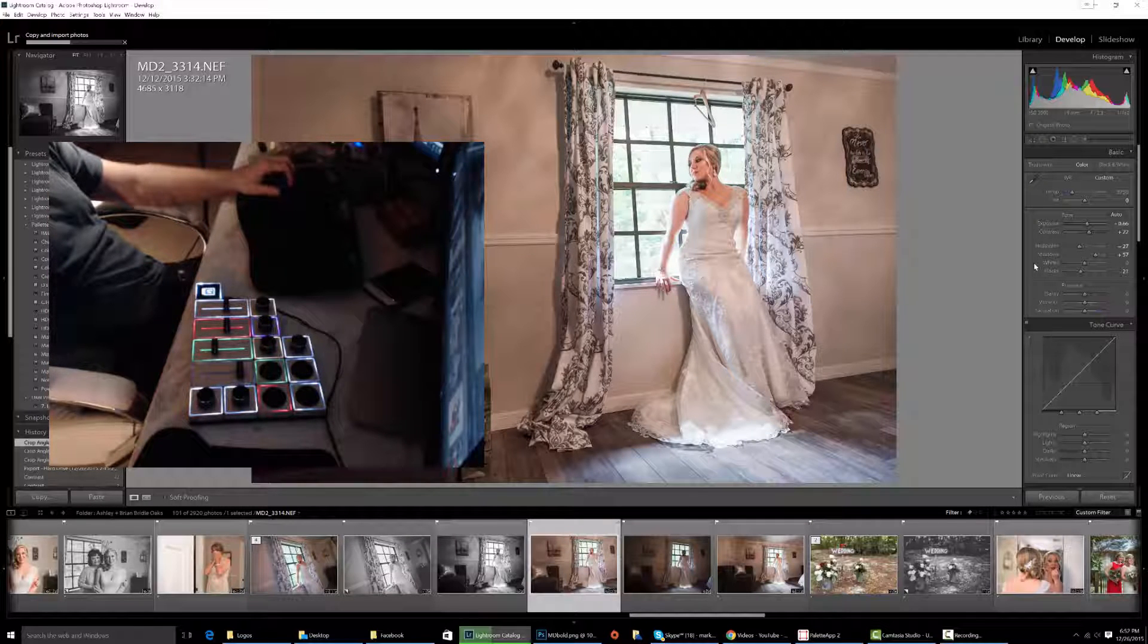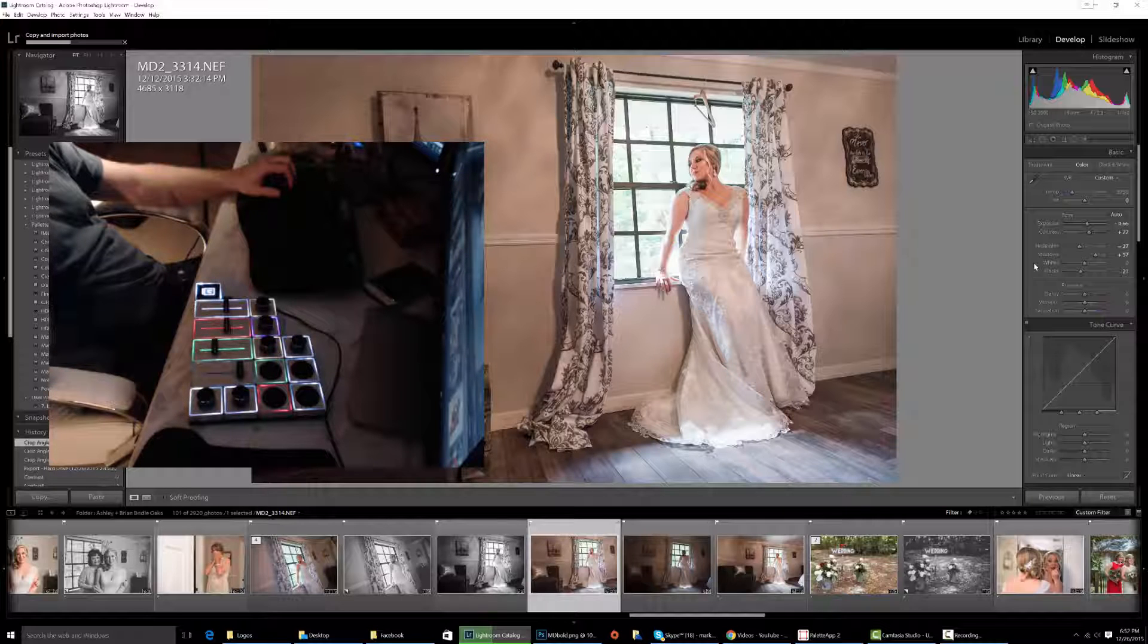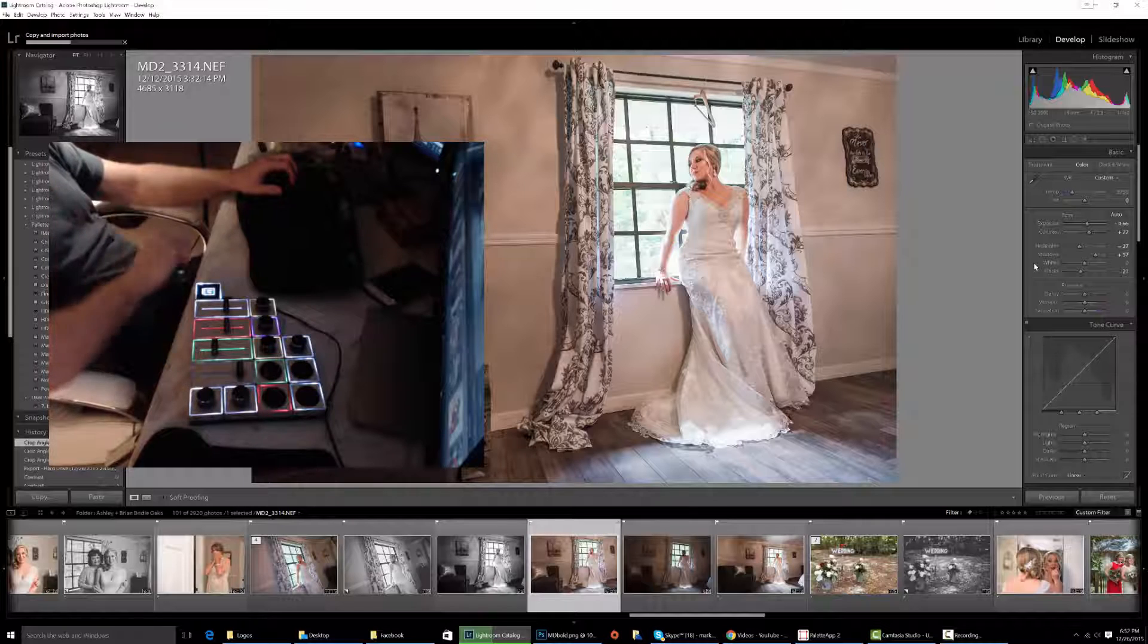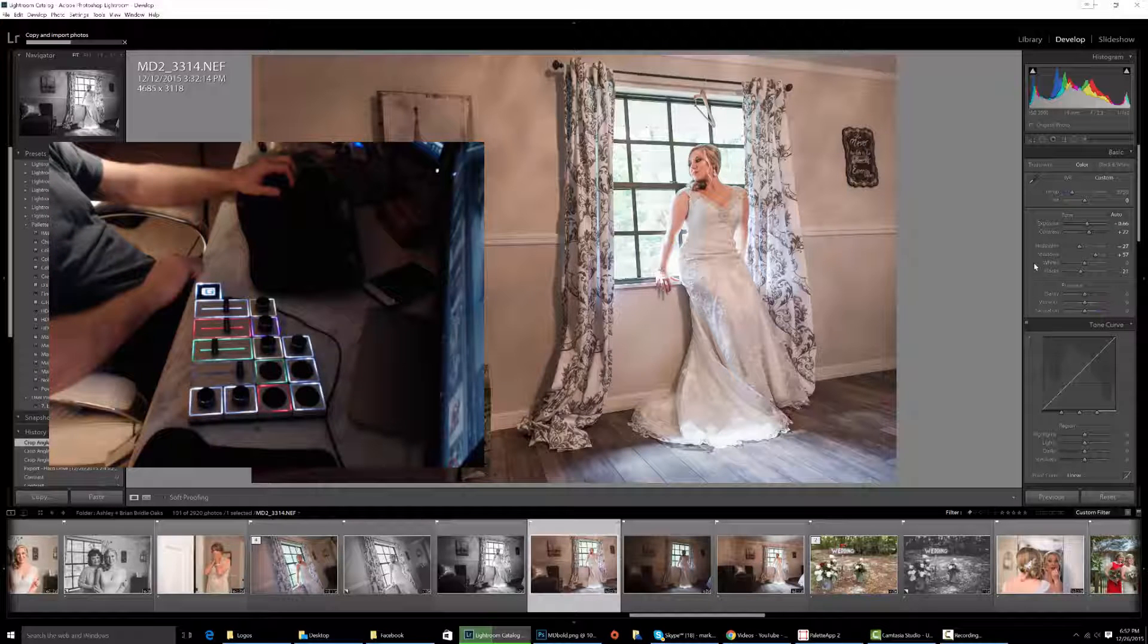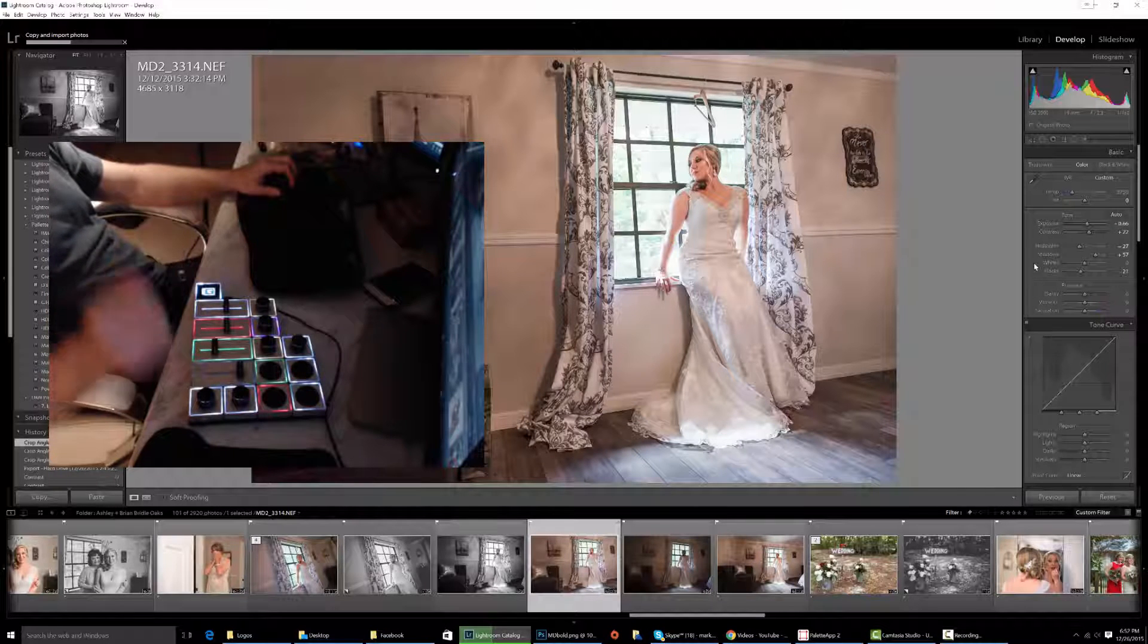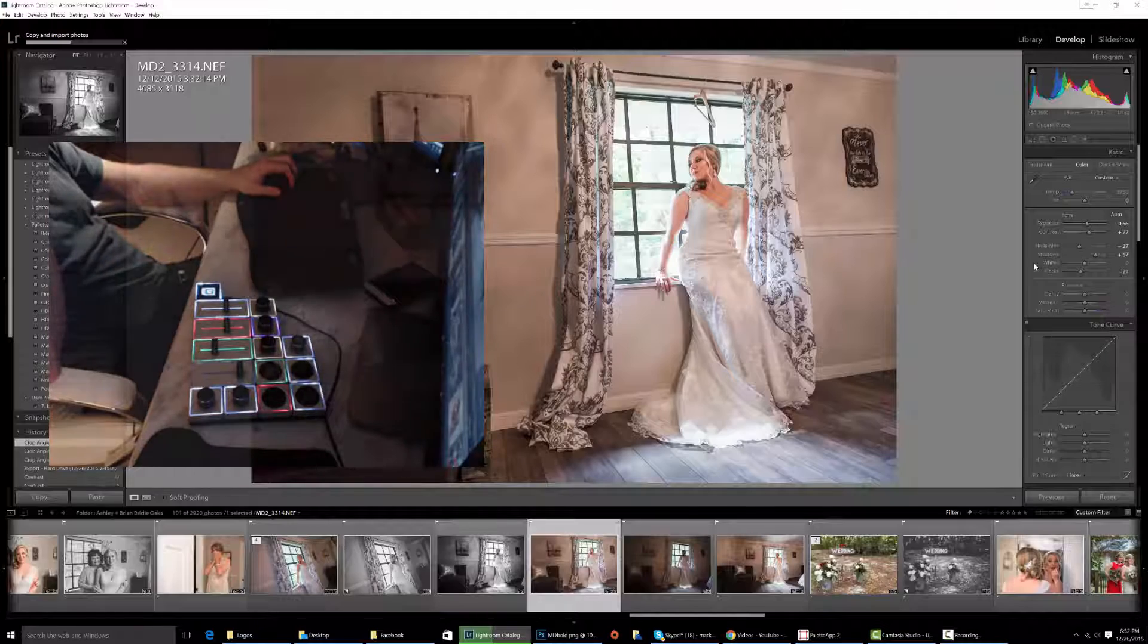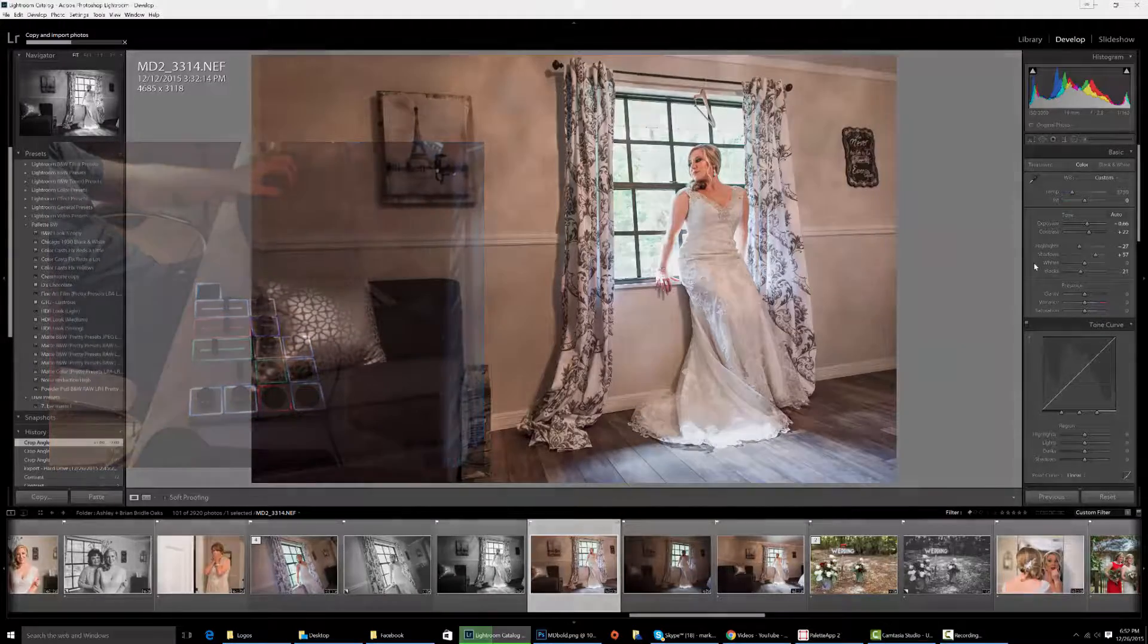So that's how you do a two-minute tutorial with the slider palettes from Palette Gear. Each one of these modules are amazing. They can do anything that you want to in Lightroom. Check out our blog at markdickinsonphotography.com/blog or click the link down below.